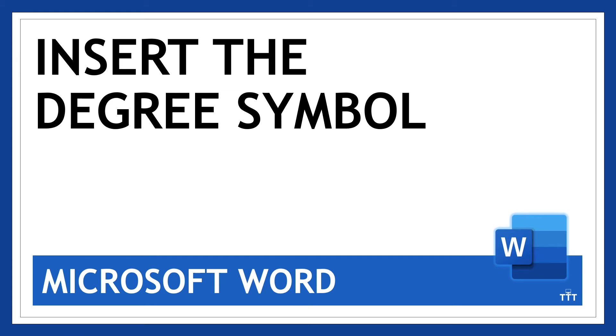Hi there and thanks for watching! Whether you're writing a school paper, a scientific report, or a weather forecast, you'll occasionally need to insert the degree symbol into a Word document. It's super easy to do, let me show you how.